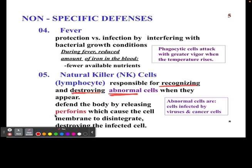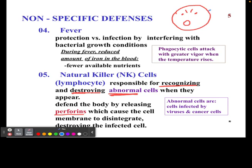One of the ways natural killer cells do that is by using perforins, which essentially punch holes into the cell membrane of the target cell, destroying it. This can also apply to your own cells — if you have a cell infected by a virus or a cancer cell, these natural killer cells identify them and take care of them.